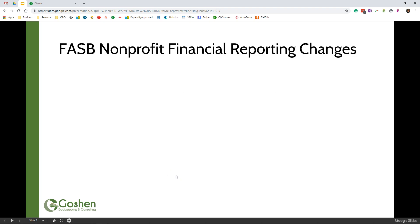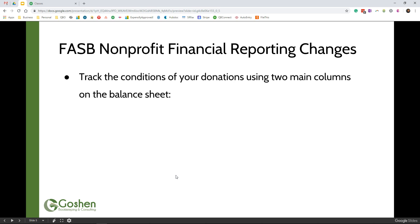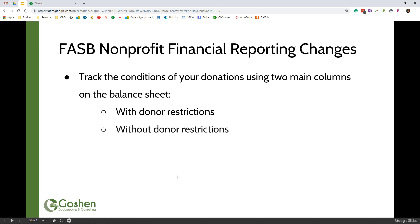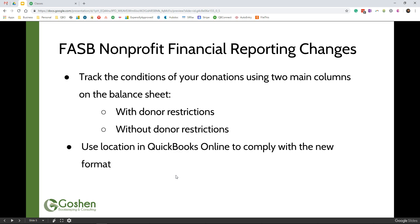The second feature you need to turn on in QuickBooks Online is location tracking. With the recent FASB financial reporting changes for nonprofits, you now have to track the condition of your donations in a new format that is easier for the public to understand. The new format requires you to show your balance sheet accounts in two columns that say with donor restrictions and without donor restrictions. To comply with this new format, we are going to use location tracking inside of QuickBooks Online.